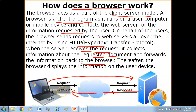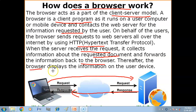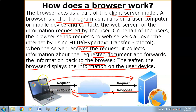After that, the browser displays the information on the user's device — the particular web document is received and displayed. This is the way how your web browser works. Your web browser works as a client, your server is the server, and it is a part of the client-server model.